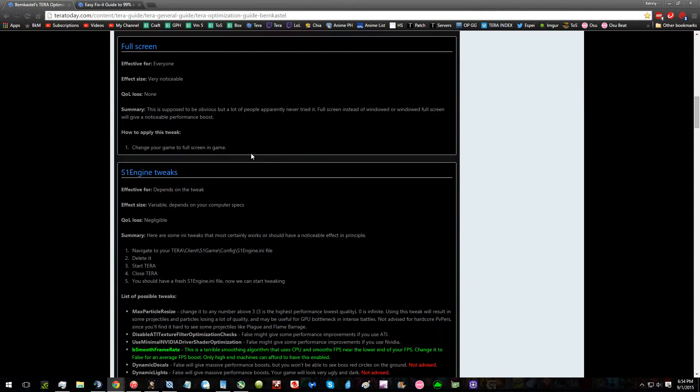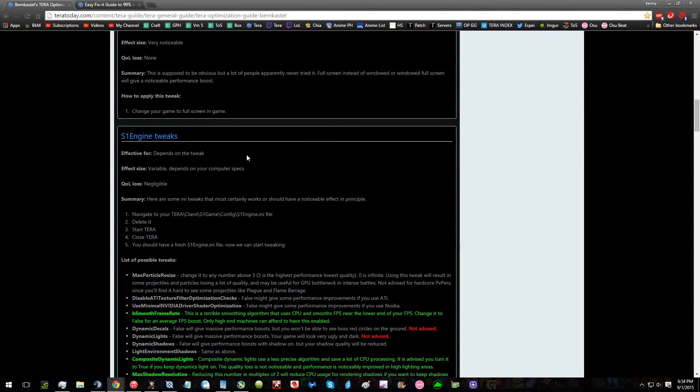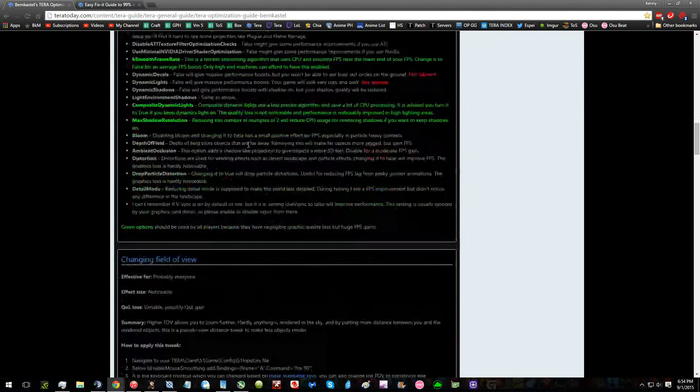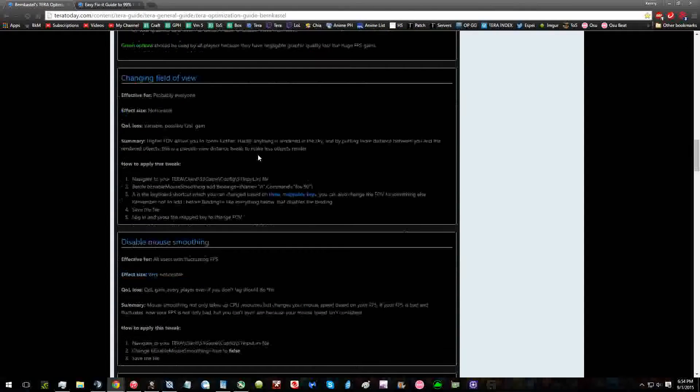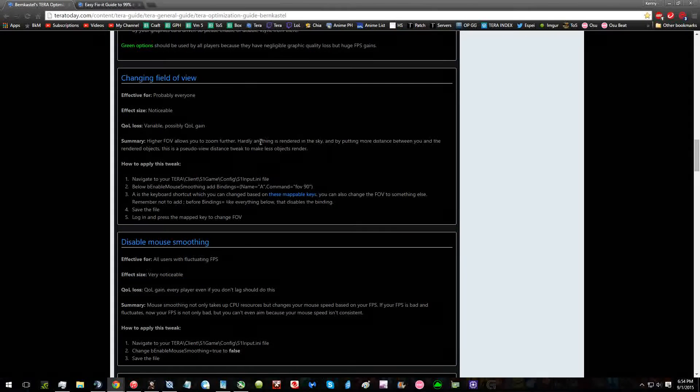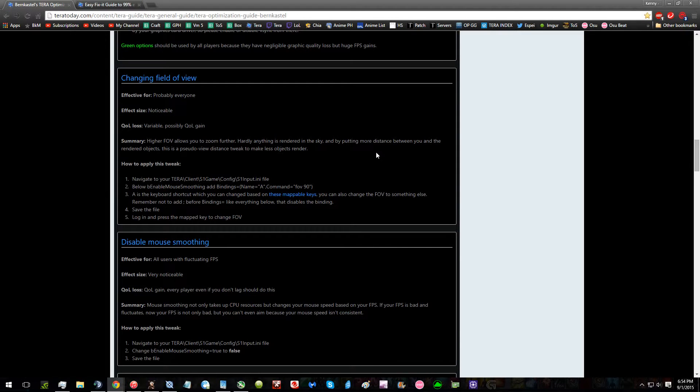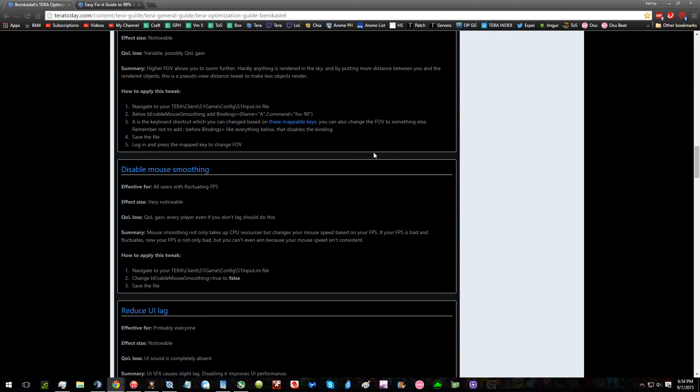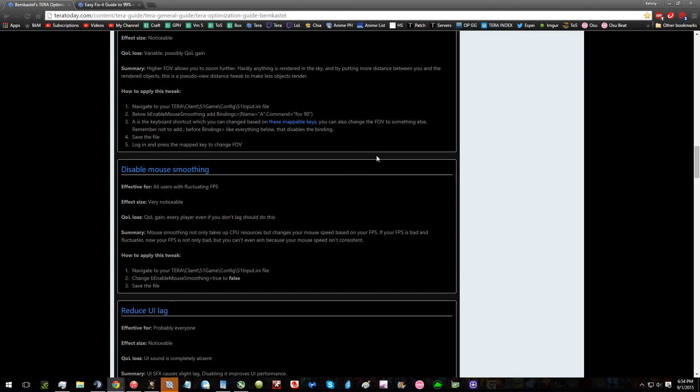Full screen is optional. S1 engine tweaks is better covered in the next guide. Field of view is shown on both guides. It's helpful to stop headaches if you play for long periods of time, or just be able to see more.